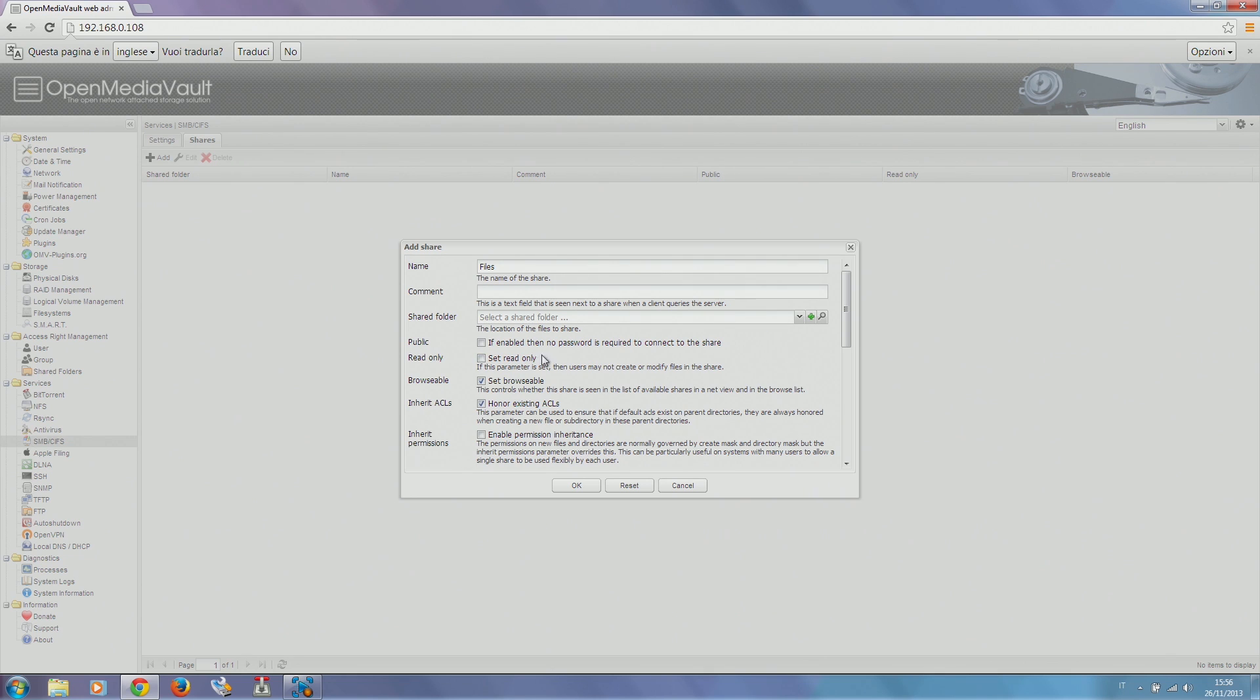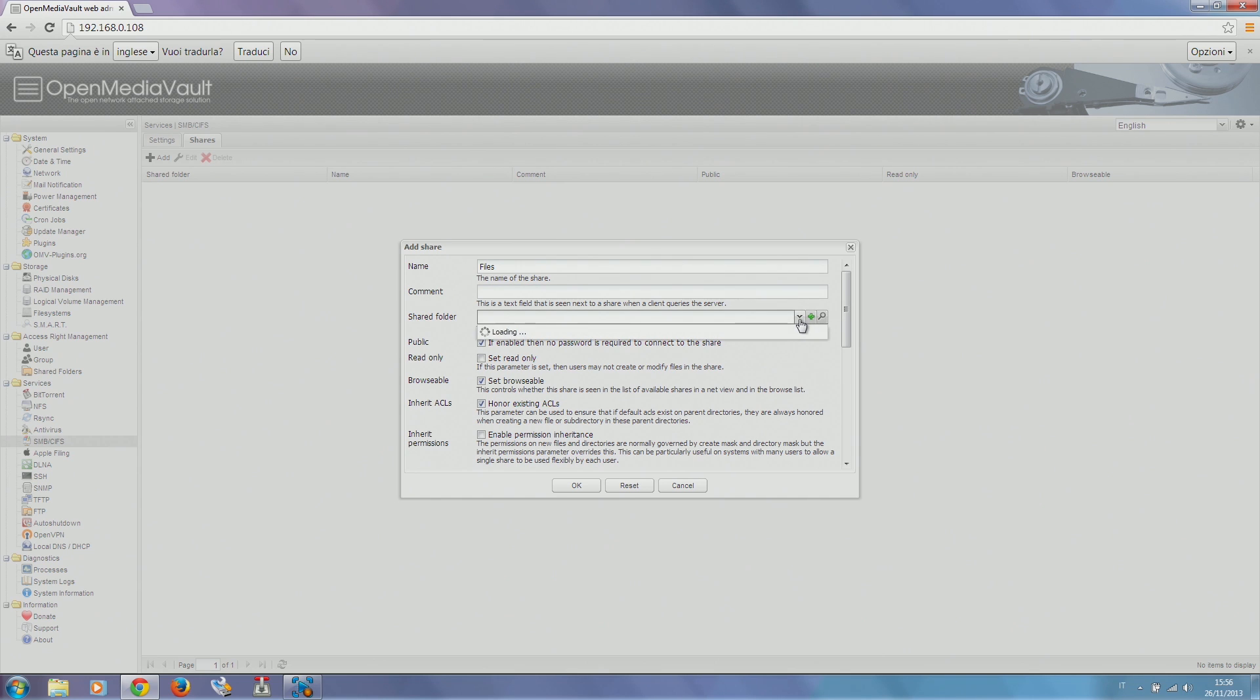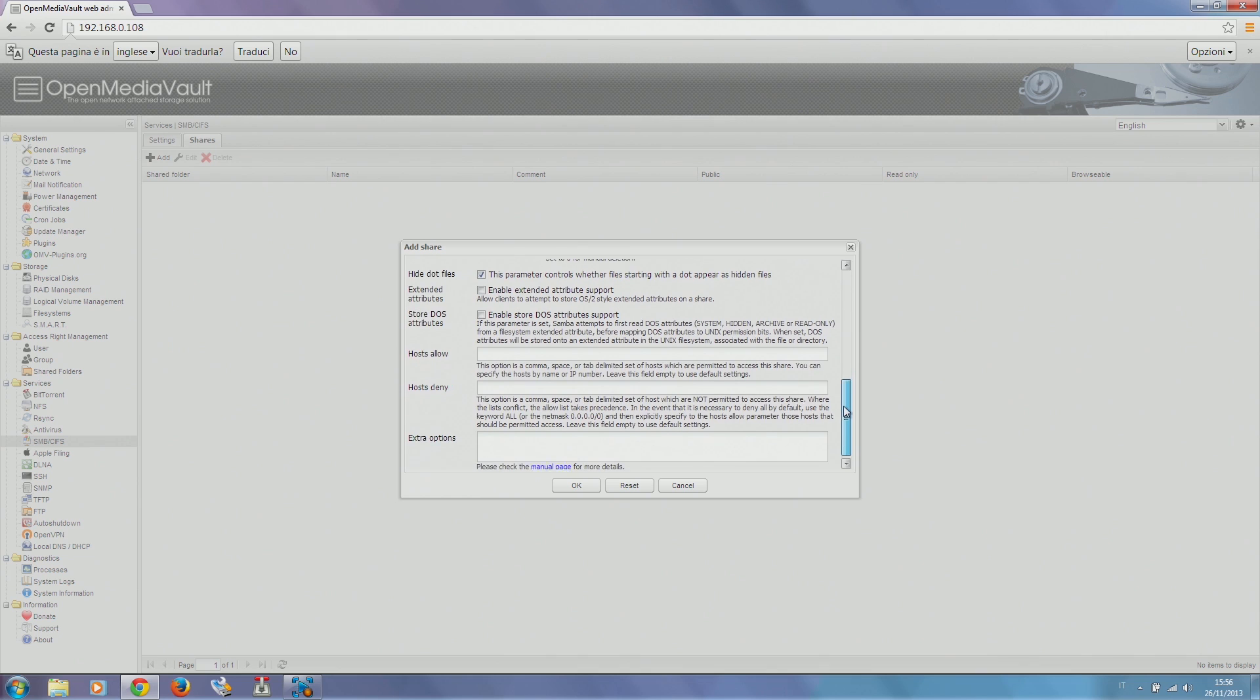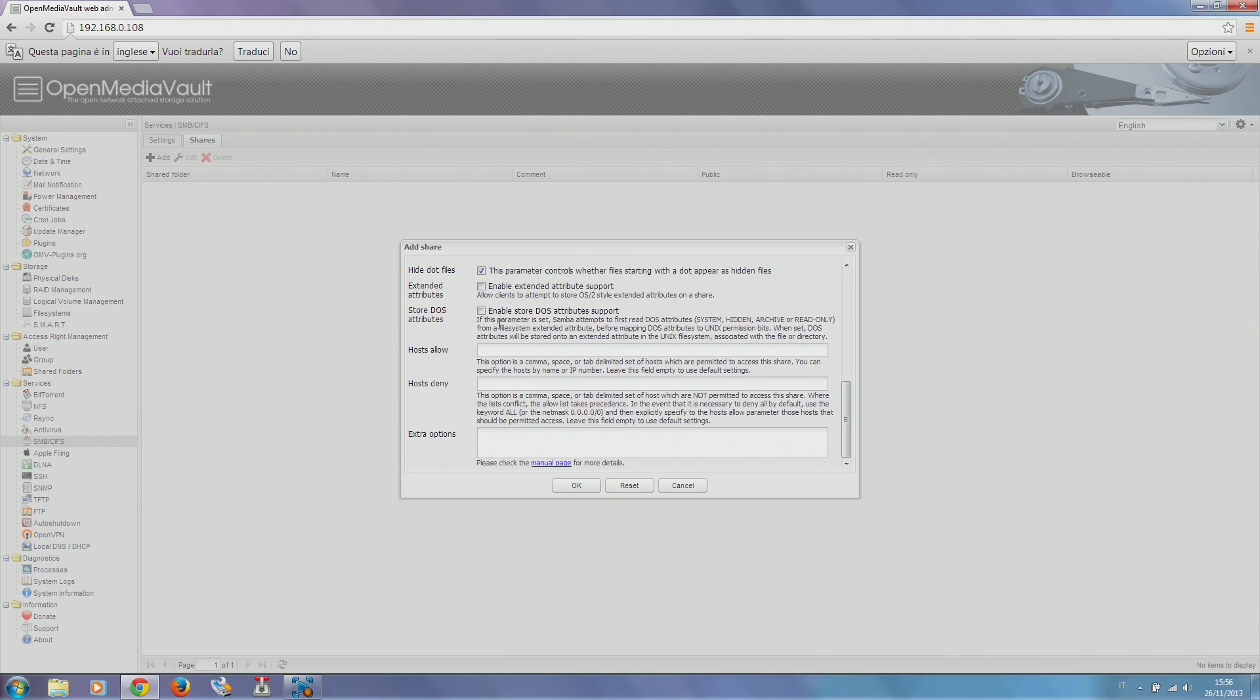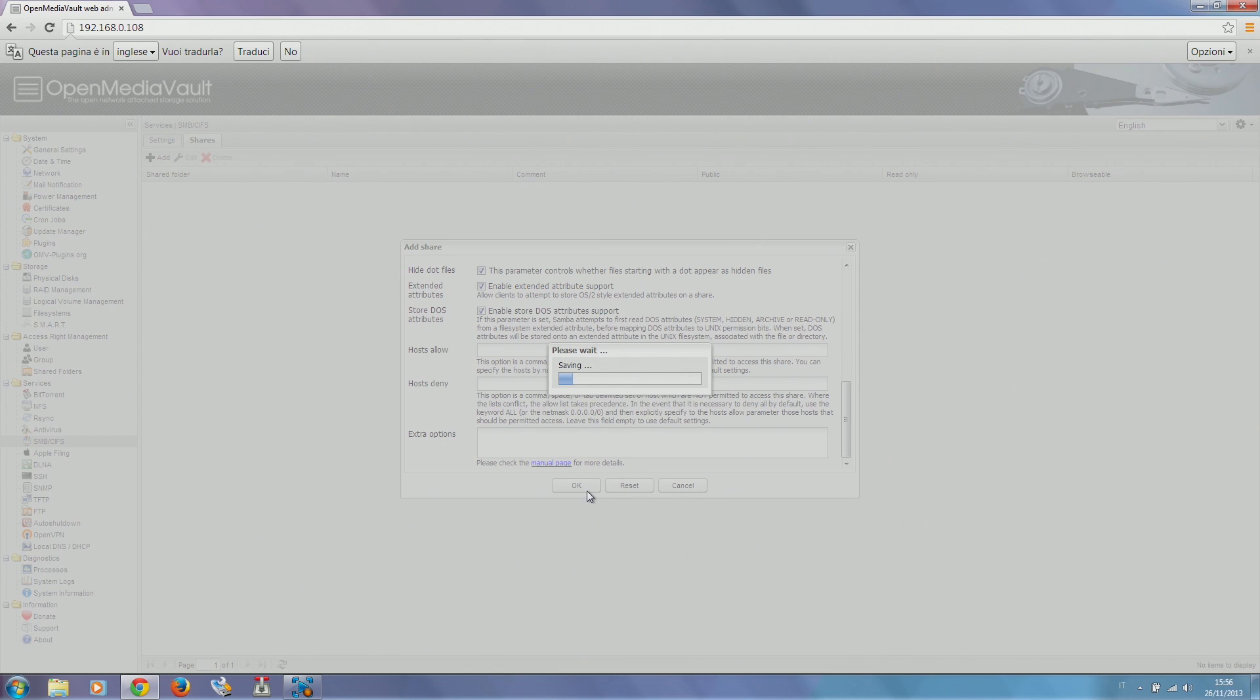Then we set it to public so no password has to be entered. Then we enable extended attribute support and DOS attribute support. Hitting OK will create our share.